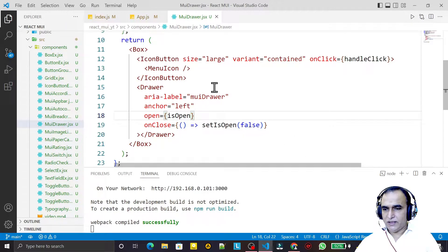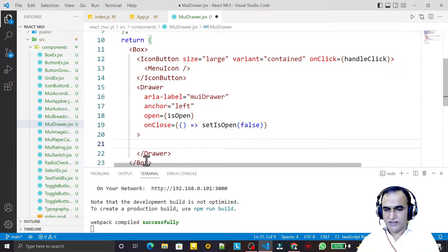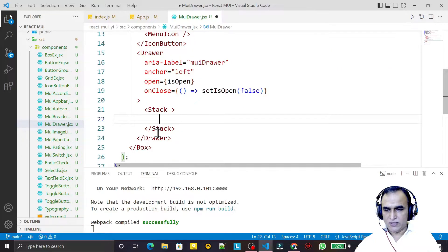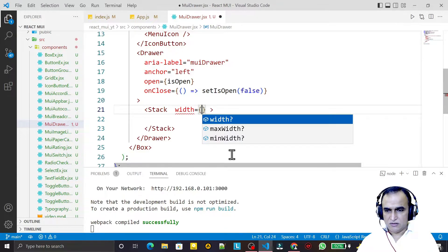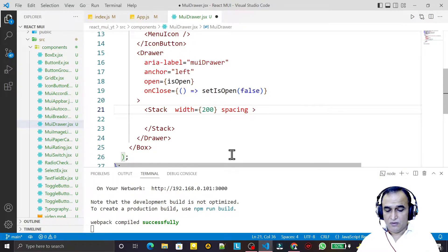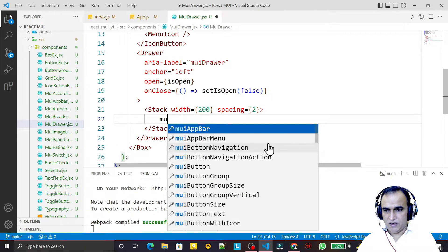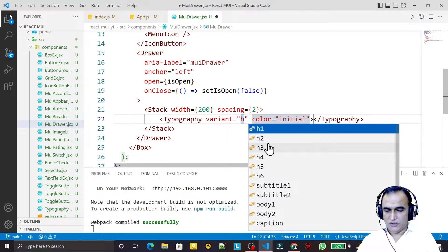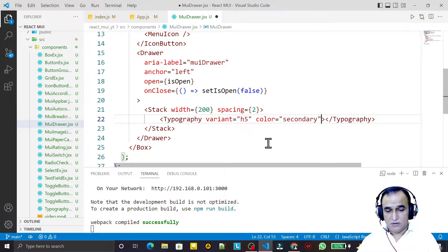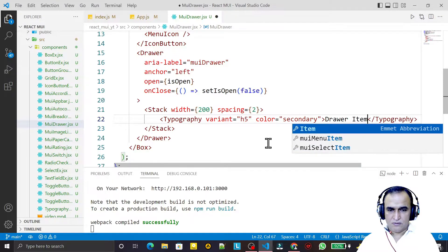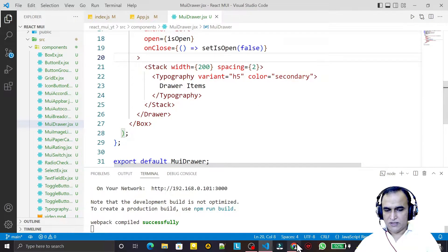Inside the Drawer I add a Stack component from Material UI with a width of 200px and spacing of 2. I also add a Typography component — I use h5 variant with color set to secondary — and give it the text 'Drawer Items'.